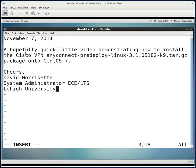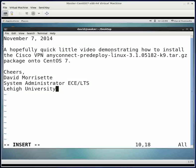Hello. We're going to make a quick video demonstrating how to install the Cisco VPN AnyConnect pre-deploy software. This specific version is 3.1.05182-K9. We're looking to install this package on CentOS 7.